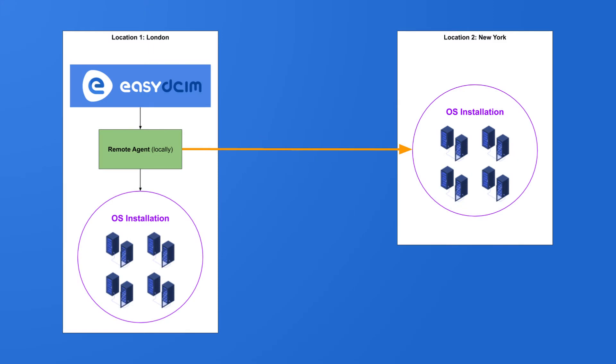Remote agents have built-in functionalities that allow for remote, automatic installation of operating systems on dedicated servers in the locations that they are assigned to.